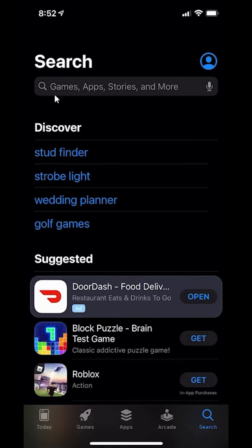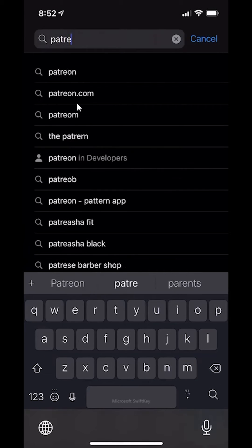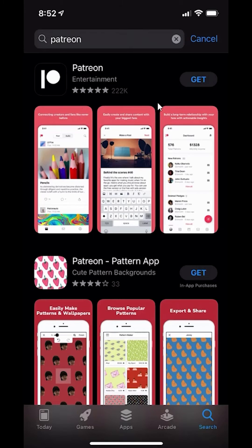Once you're here, type in the search bar where it says Games, Apps, Stories and More, right there just underneath Search, and type in Patreon. This should be the very first result that comes up. Sometimes the icon or logo changes, but just look for the one that says Patreon and that should be the right one.